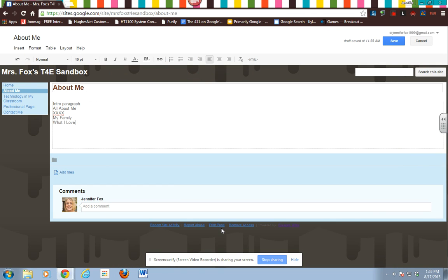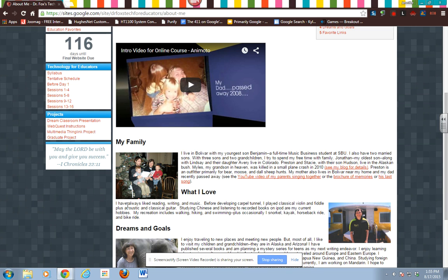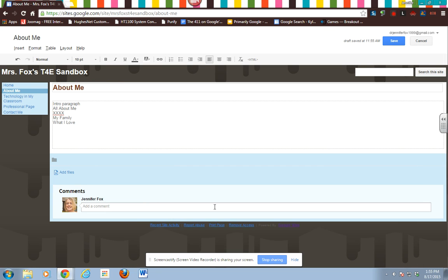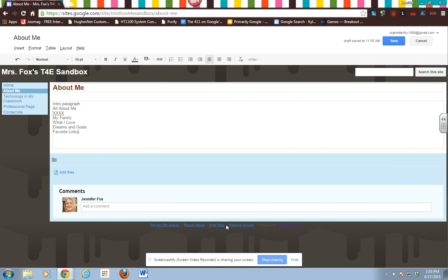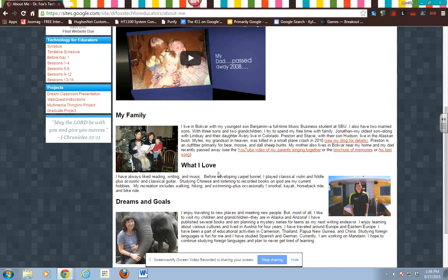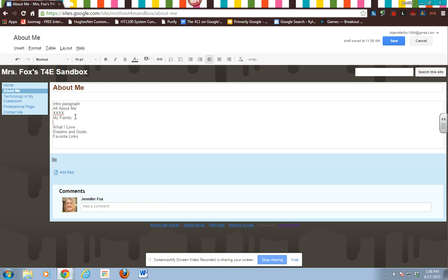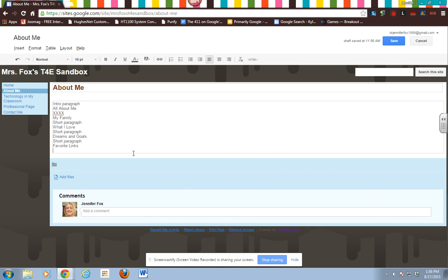Then I have 'my family,' 'what I love' — and if you want your titles to be a little different that's fine, just know this section is about your activities, hobbies, and what you love to do. The next one is 'dreams and goals' — you can change that if you want. Then 'favorite links,' which can be personal or spiritual links, your daily devotional, where you like to shop online — this is all about you and doesn't have to do with school. I need to leave a little space for a short paragraph under each heading.